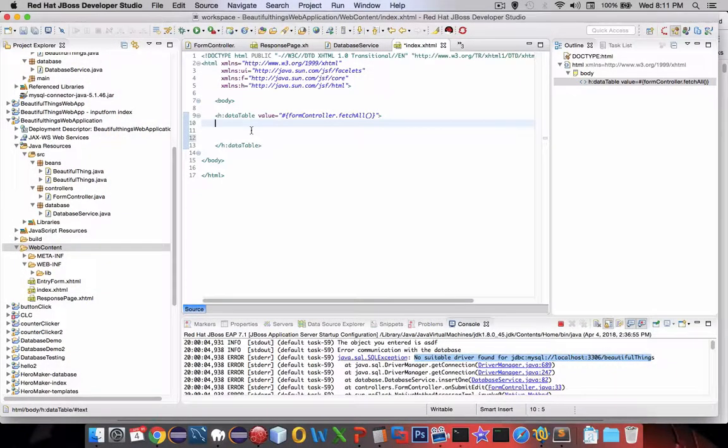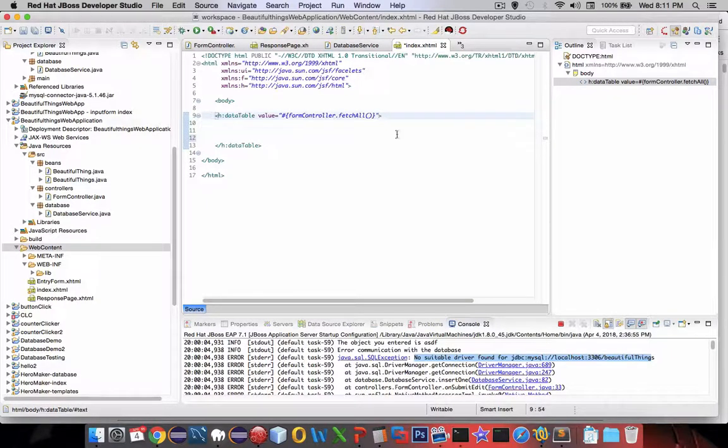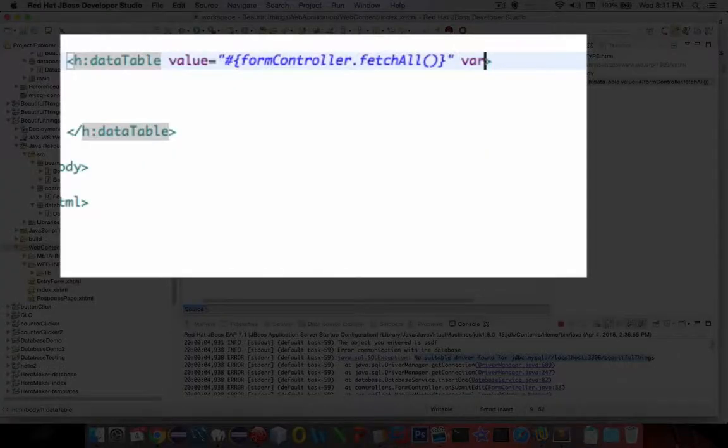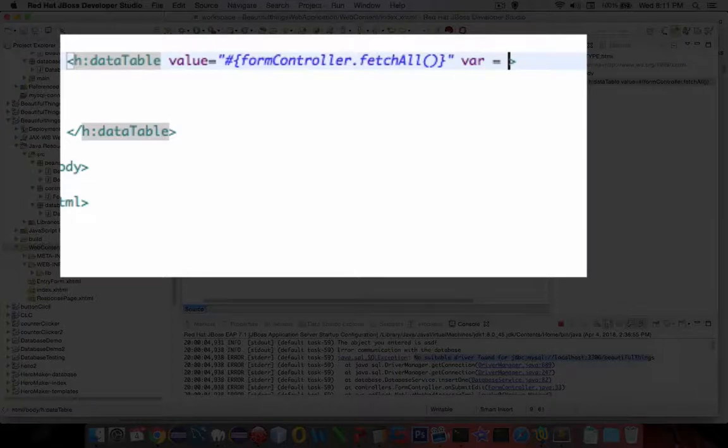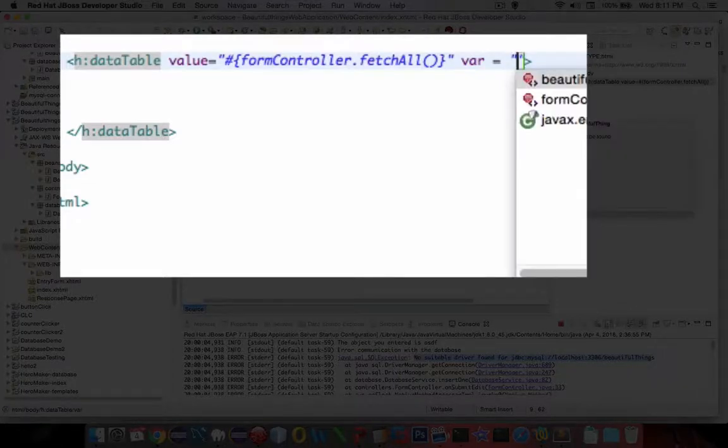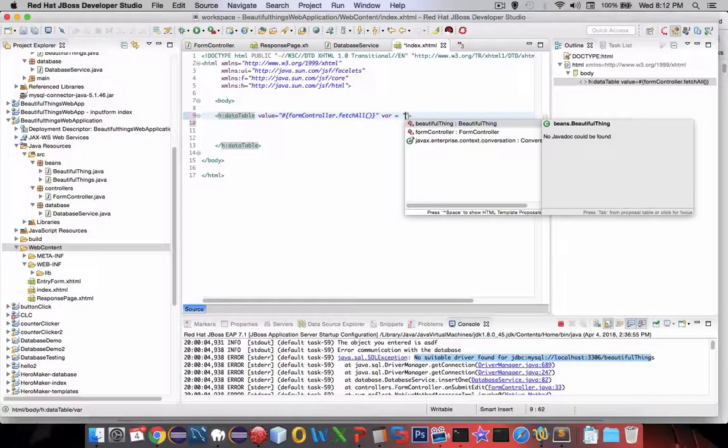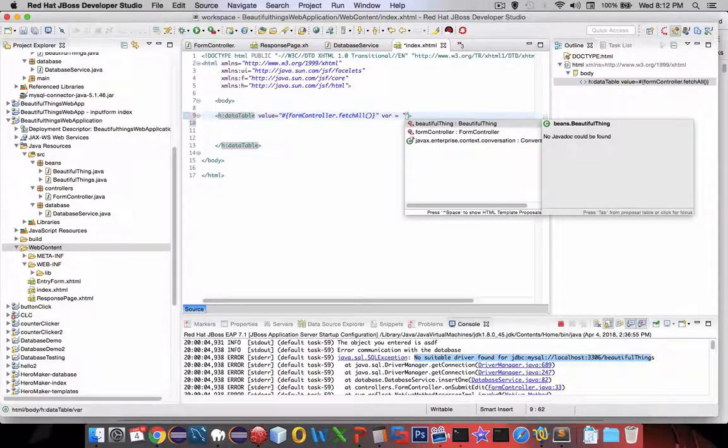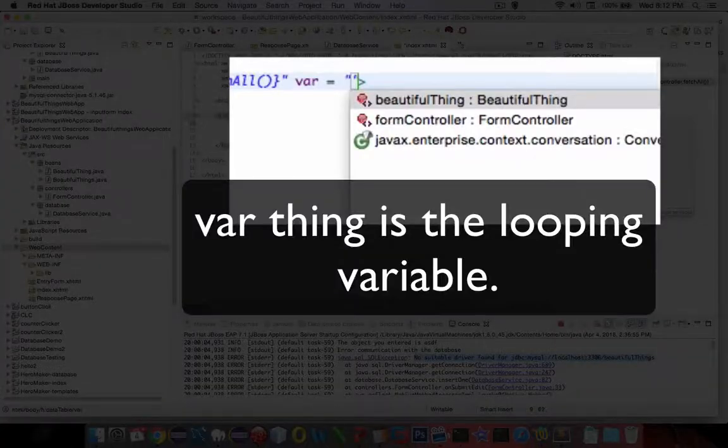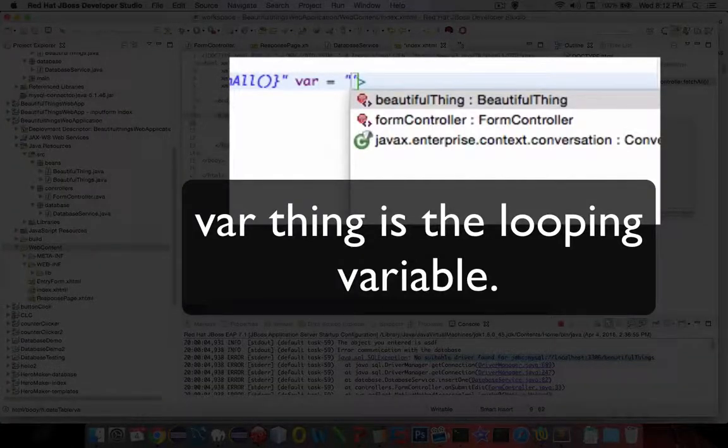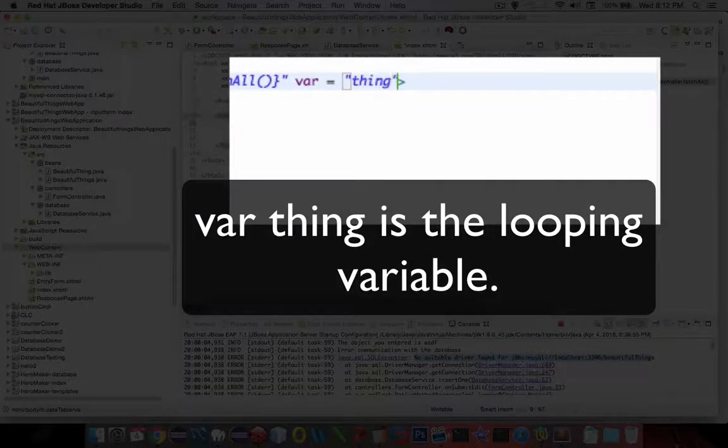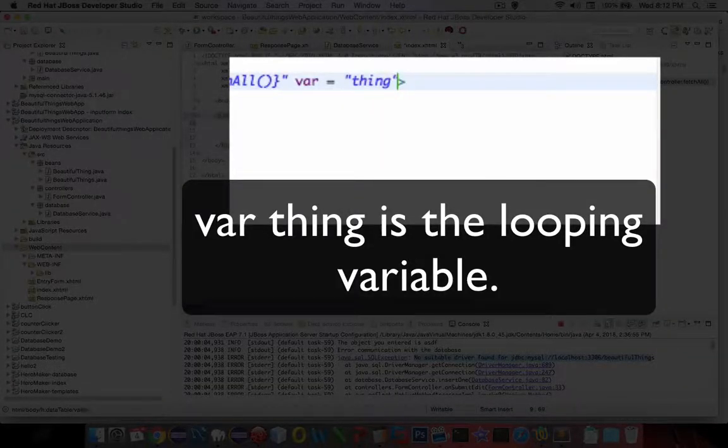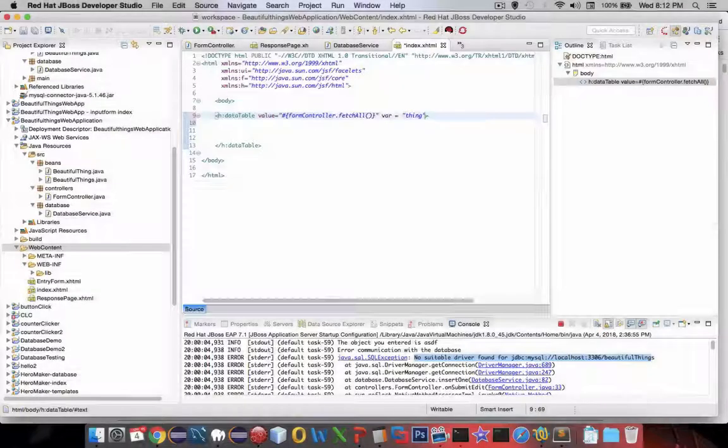Now another part of the data table is it has a looping feature. And it has this thing called var. And so it's like a for each loop. So we can name this variable anything we want. So I'm going to call it a thing. So it's a beautiful thing that comes back.